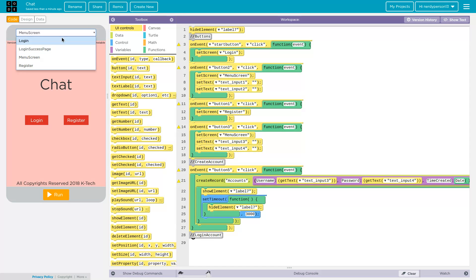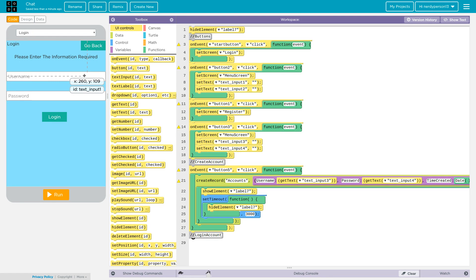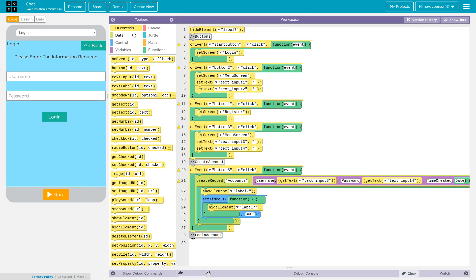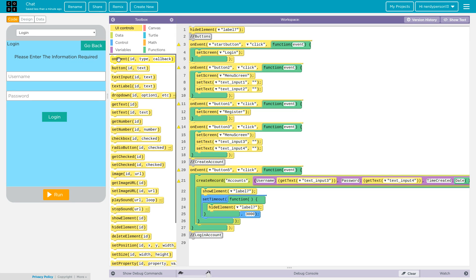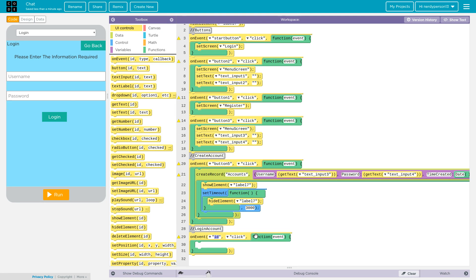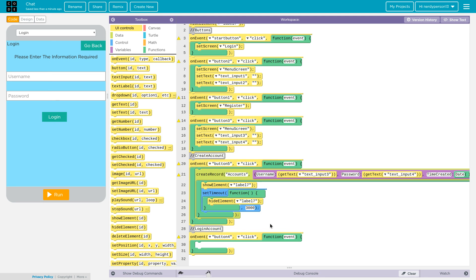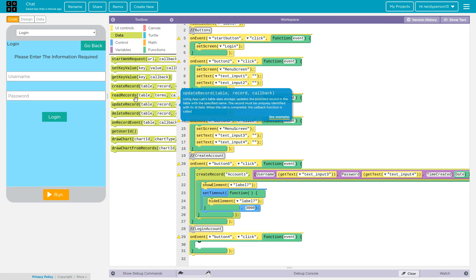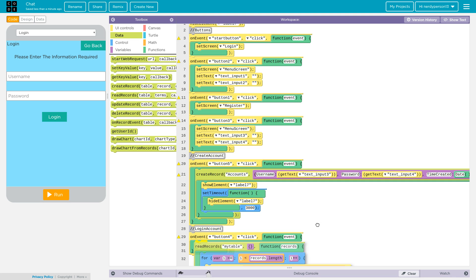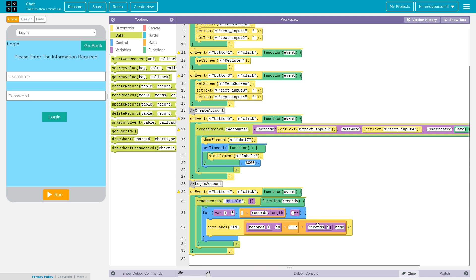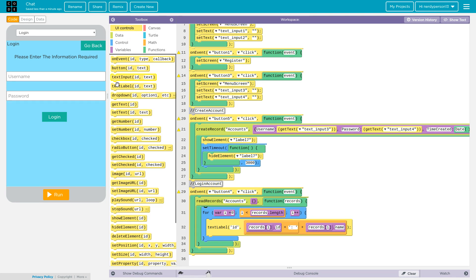As we coded it to go to the login screen, now we get detection input one and detection input two. It's the same thing except we're going to be doing a few more advanced lines of code. We're going to go ahead and get button four because that's the trigger. This time instead of using create record, we're going to use read records and we're just going to get accounts.